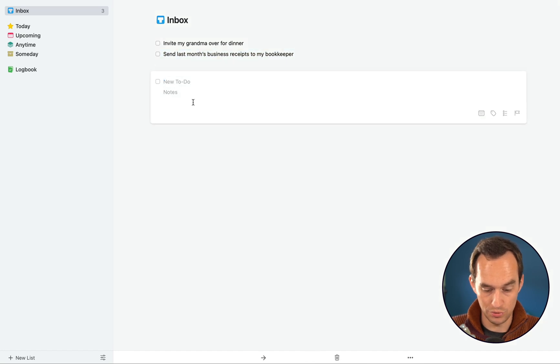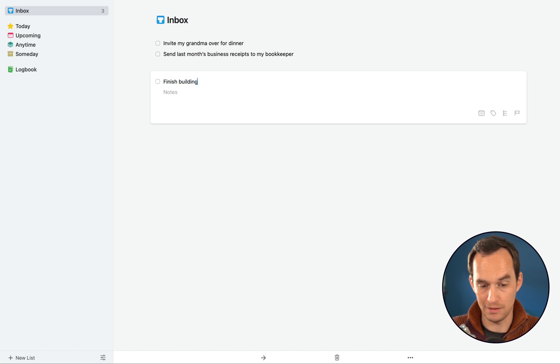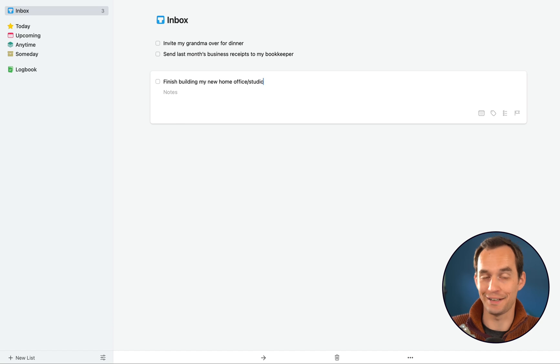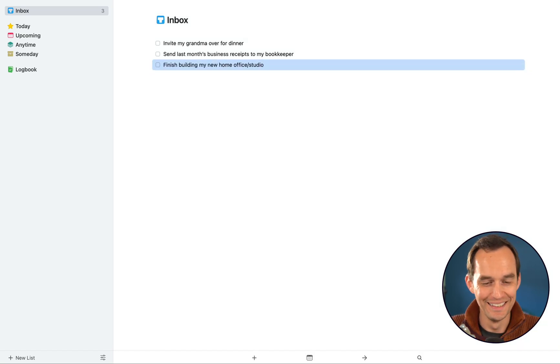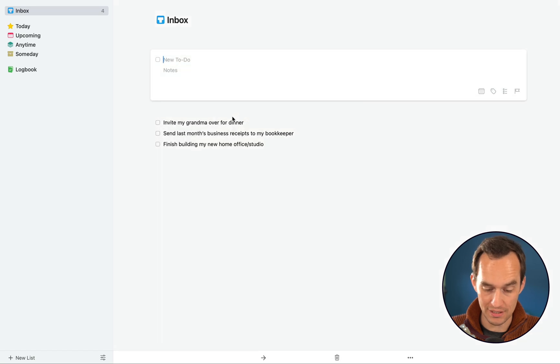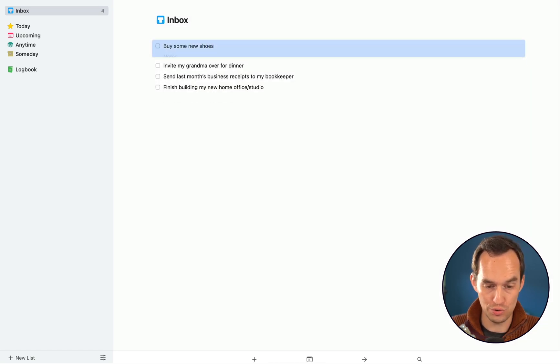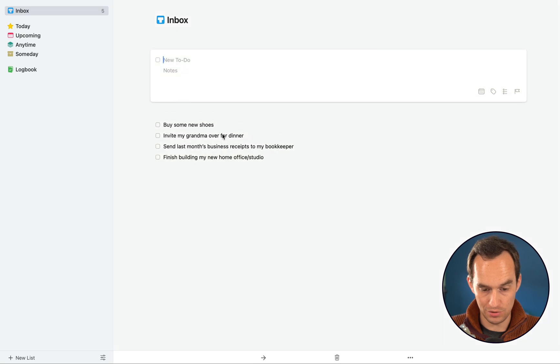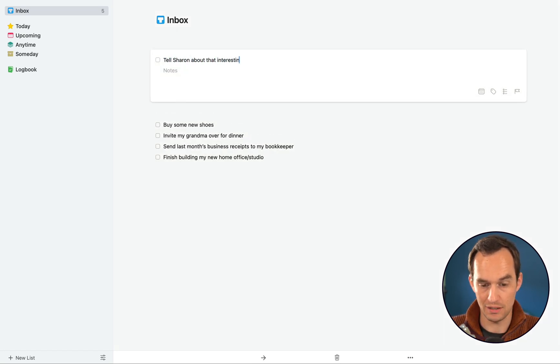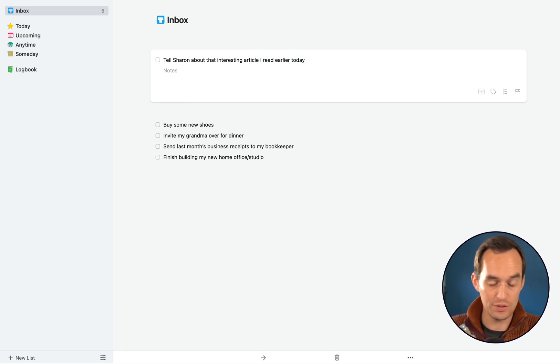I want to finish building my new home office slash studio, which is where I'm sitting right now. We just moved and it's a new place and I haven't finished it yet. I want to buy some new shoes and I want to tell Sharon about that interesting article I read earlier today.